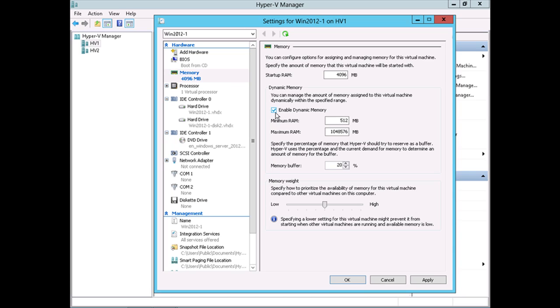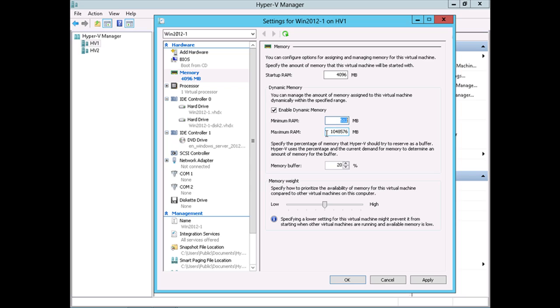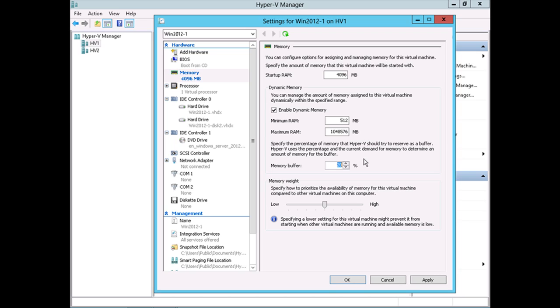So with dynamic memory enabled, now we have access to configure our minimum memory and our maximum memory, as well as our memory buffer. So again, the startup memory is what's up here. That's how much memory is going to be allocated to this virtual machine when it's powered on. We've got the minimum amount of memory that this virtual machine will ever be allocated, then the maximum amount of memory that this virtual machine will ever be allocated. Then lastly, we can specify what percentage memory buffer we want this virtual machine to be configured for. So this is what you're telling Hyper-V to allocate as a percentage of the currently demanded memory. So how much memory is actually in use by this virtual machine, how much additional memory should Hyper-V leave available should this virtual machine need it.